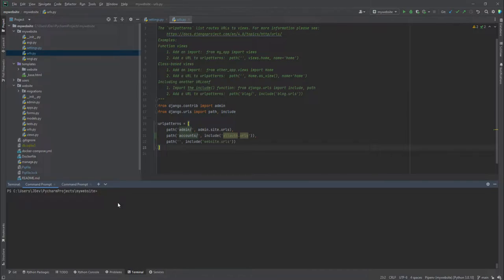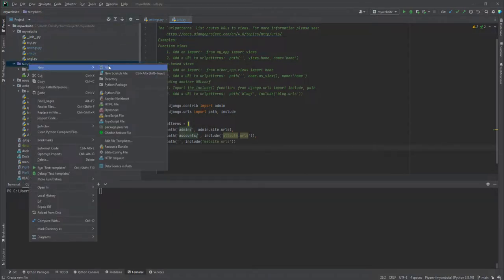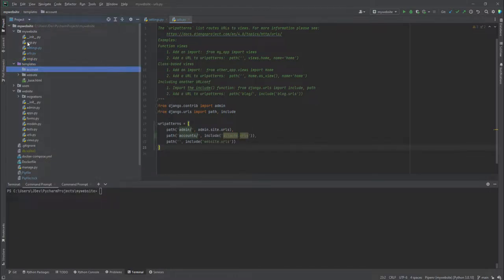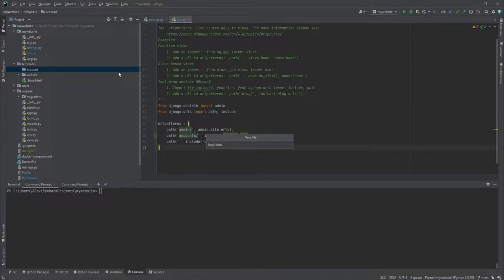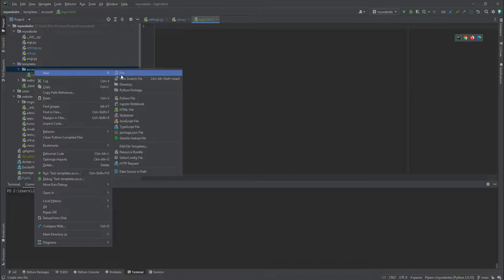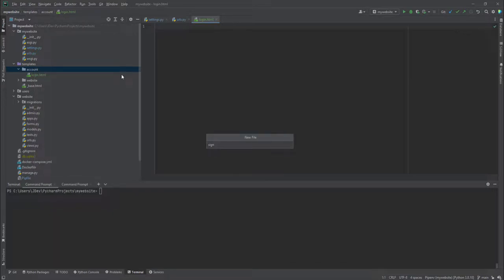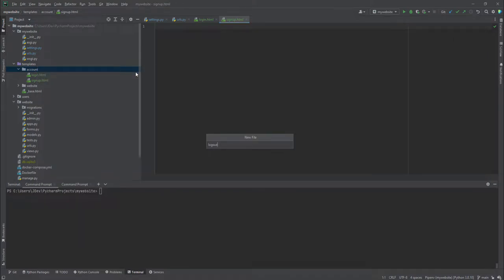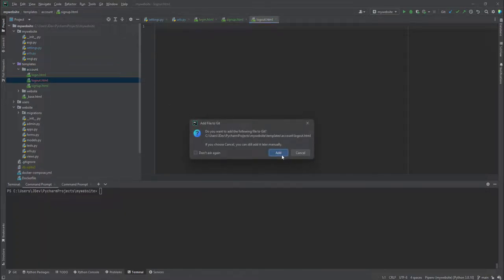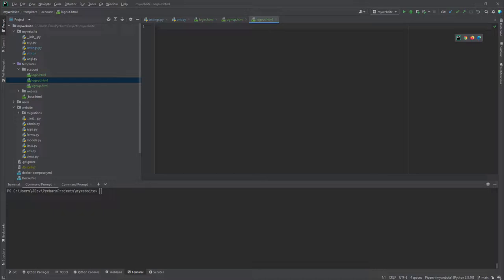The next step is adding templates so we can test the login and similar pages. Inside our templates directory we create a new directory called `account`, and inside it we create three templates: `login.html`, `signup.html`, and `logout.html`.